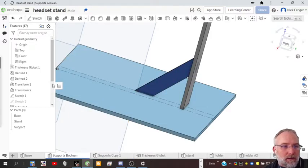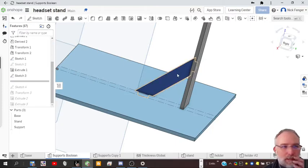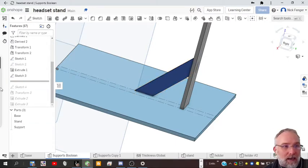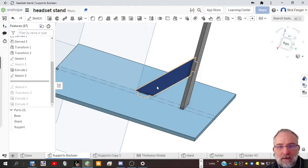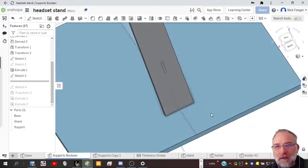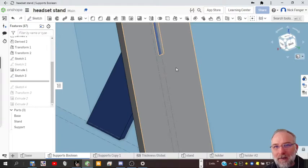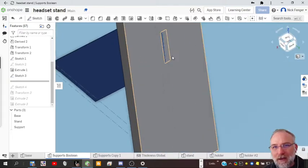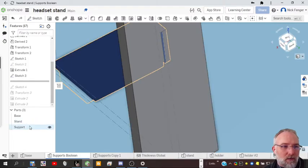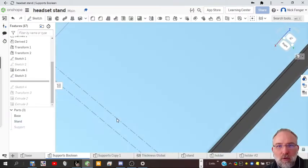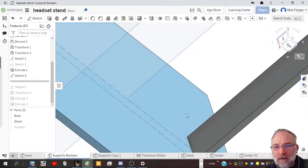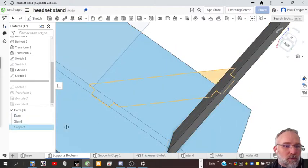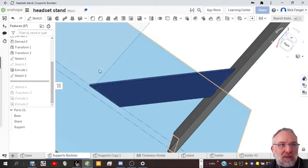I've copied this up into the point where we have the stand in place, the support in place. Notice if you look at these holes, they're not cut. You can tell they're not cut because they have this weird looking pattern on them. And if I didn't show the support, you'd see that there are no holes. So we're going to show the support and use the boolean tool to create those holes.